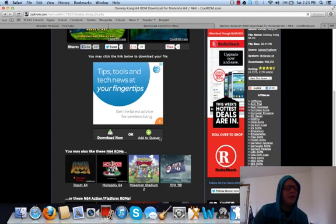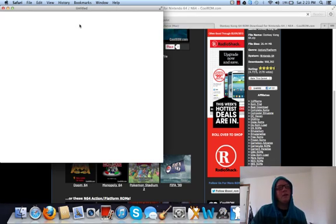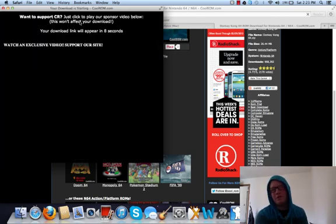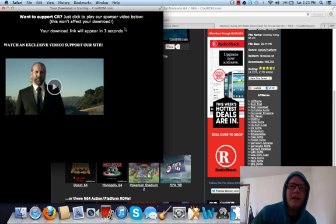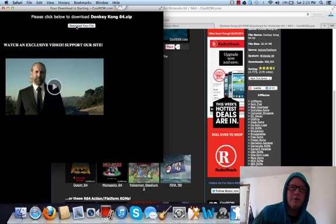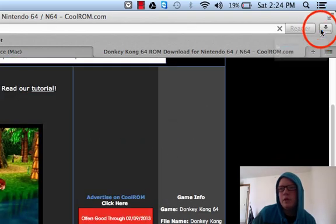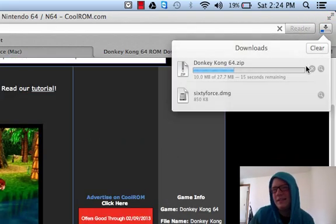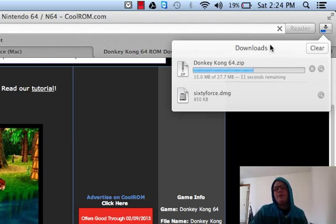Really what you want is right here — the Download Now button. Click on that. It's going to open up another window depending on what browser you're in; I'm using Safari. You'll have to wait eight seconds and you'll be able to click to download your file. These are really small files — this one is 27 megabytes, so nothing too huge. Let's just go ahead and wait for this to finish.